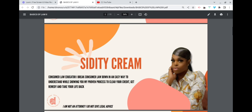What I do is I'm a consumer law educator. I break down consumer law in an easy-to-understand way, showing you my proven process to clear your credit, get remedy, and take your life back. Bear in mind that I'm not an attorney and I do not give legal advice. I'm showing you exactly what's in law — laws written by Congress or in judicial law.